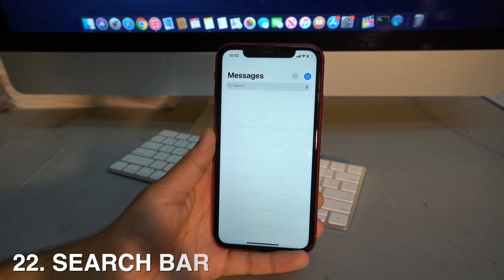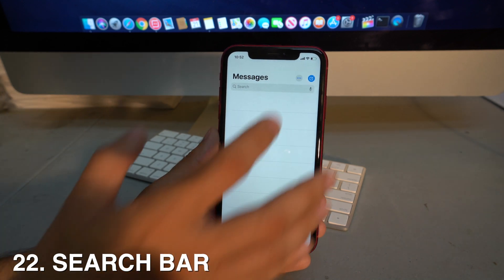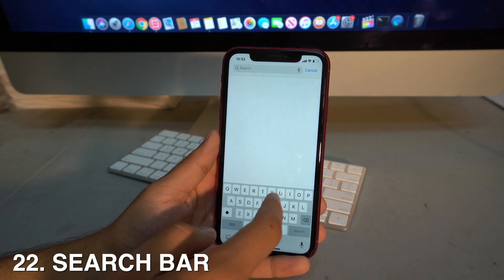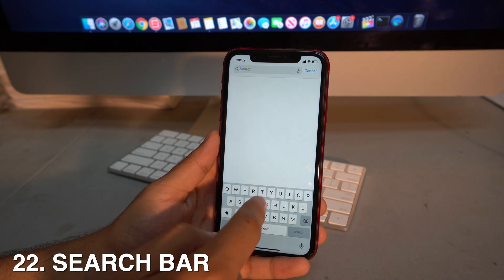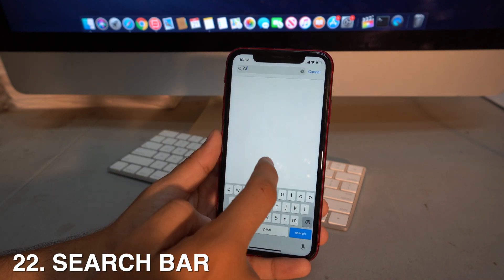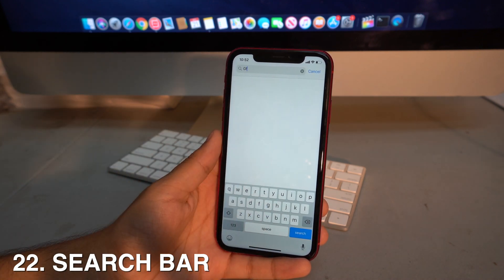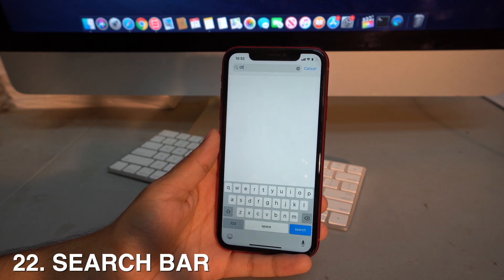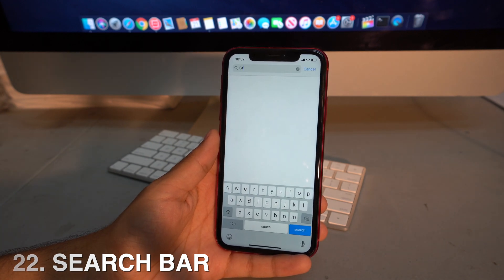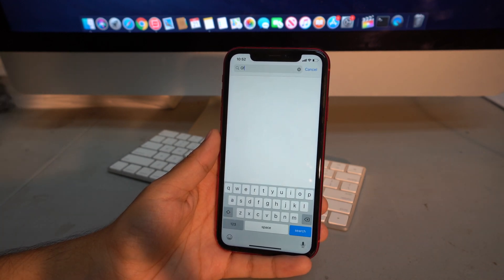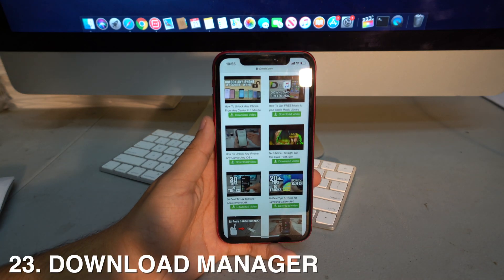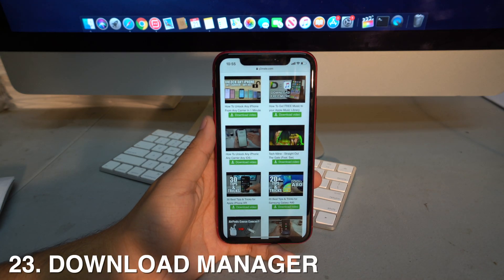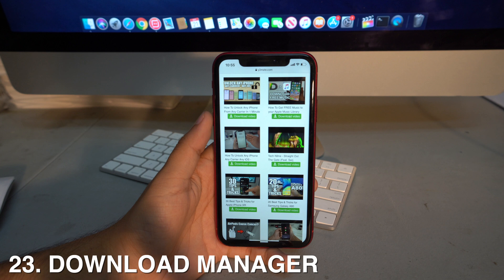Messages now has a search bar at the top. You can type any word or name and it will surface matching conversations, making it really easy to find specific messages without scrolling through entire threads.